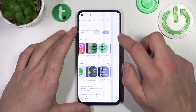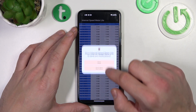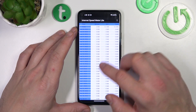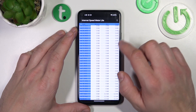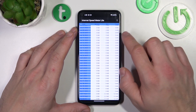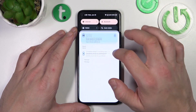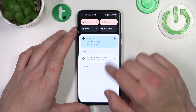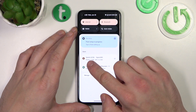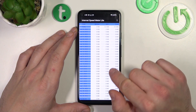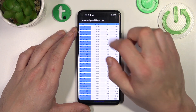Now open it. Allow. And in just a second you should see the Internet Speed Indicator in the status bar. And it's done.